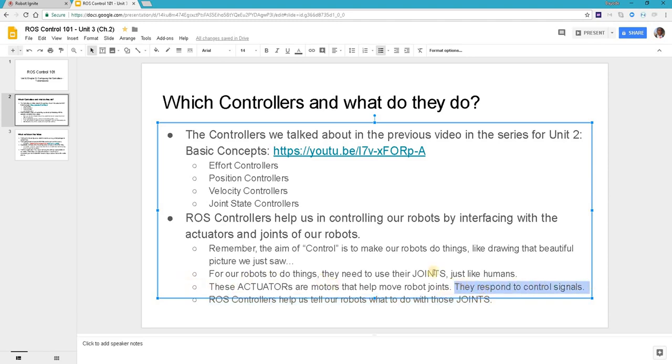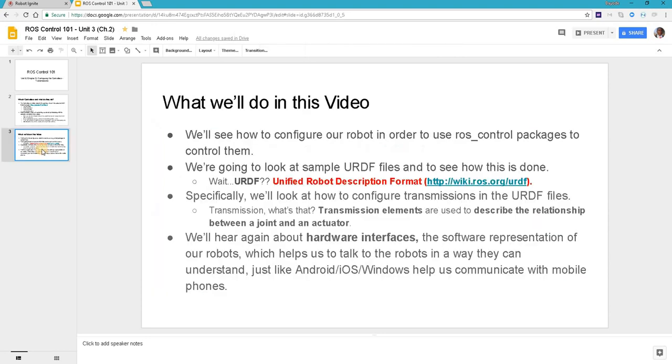Specifically for this video, we will be going to see how to configure our robots in order for ROS control packages to be able to control them. We know that ROS control packages help us control our robots, but they need certain things to be in place and here we are going to look at that.